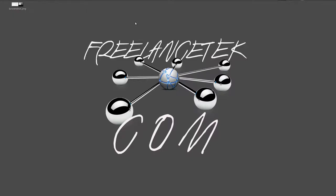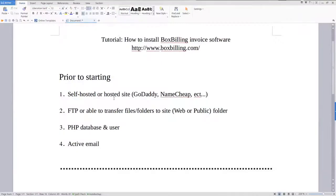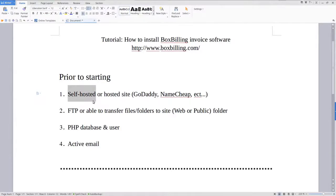So let's go ahead and jump right in so we can see what we need. The very first thing we're going to need is either a self-hosted website or a hosted site.